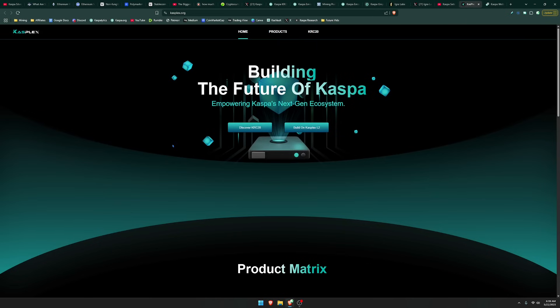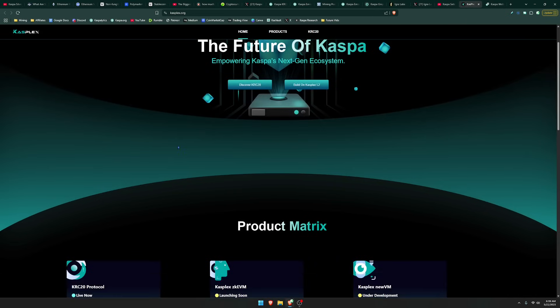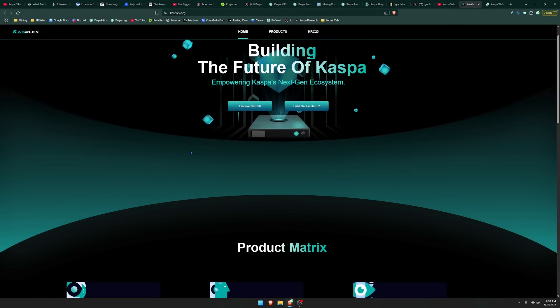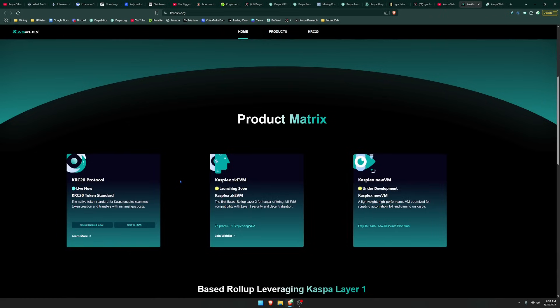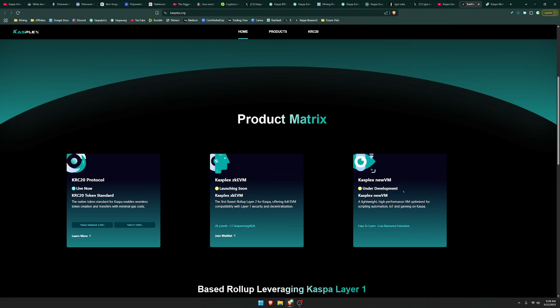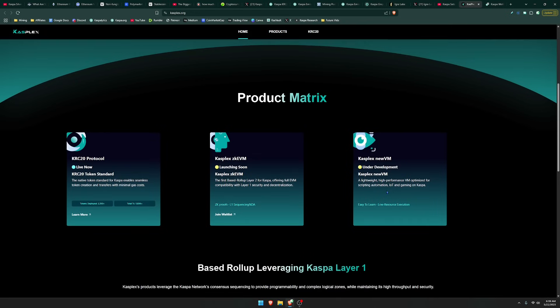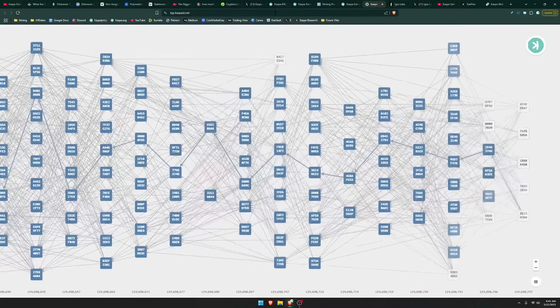And then last but not least, we have Kasplex here that is focusing on building a layer 2 that's going to be ZK EVM compatible. It's going to be the first based roll-up layer 2 for Kaspa. These are also other terms that we're going to go over in other videos like based roll-ups. And also, Kasplex is building a new VM and says a lightweight, high-performance VM optimized for scripting automation, IoT, and gaming on Kaspa.